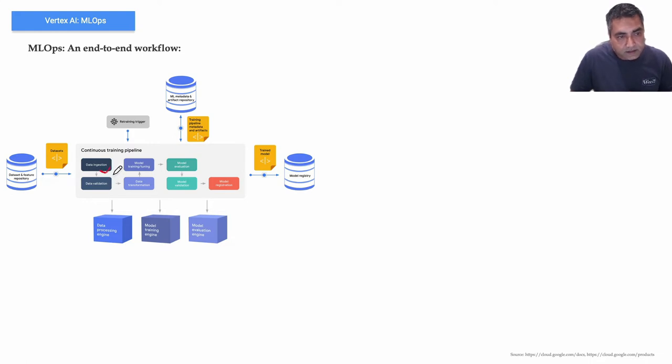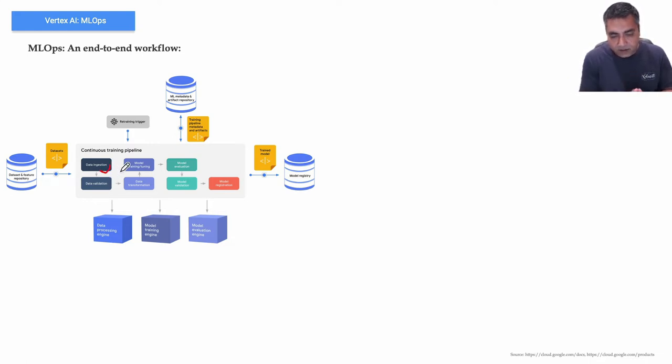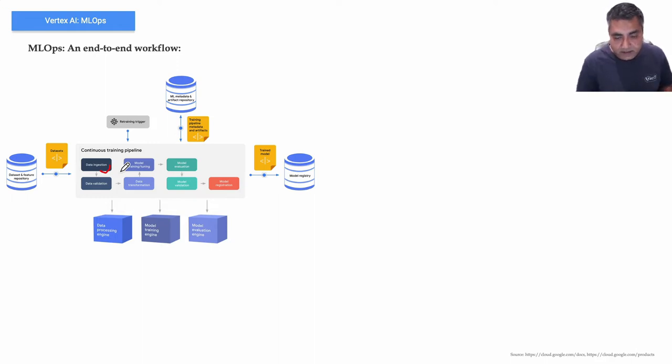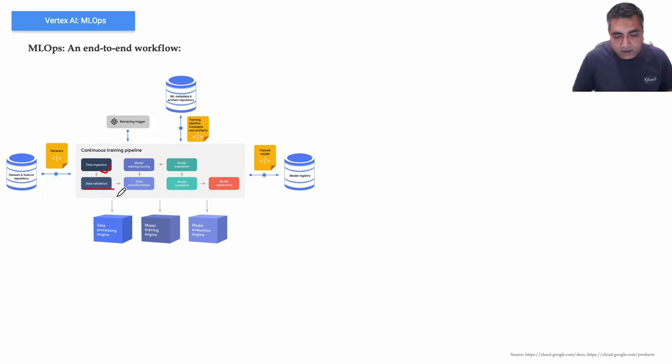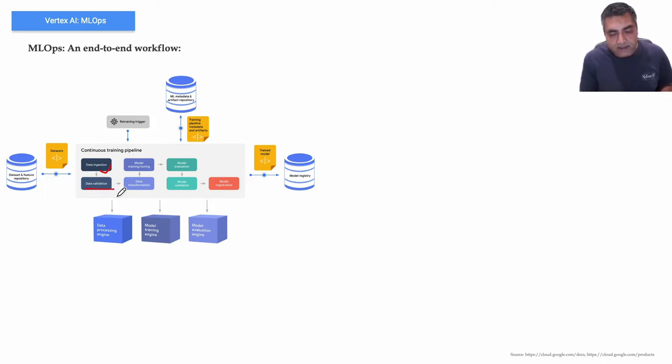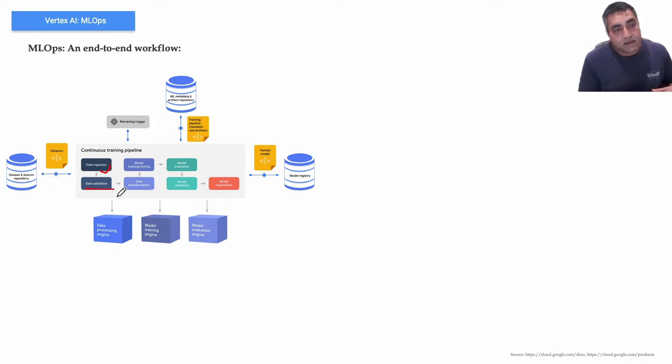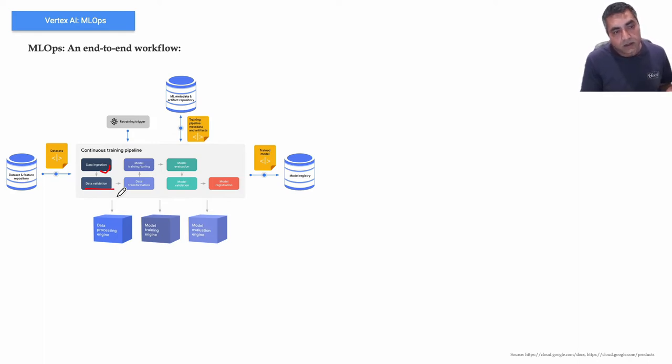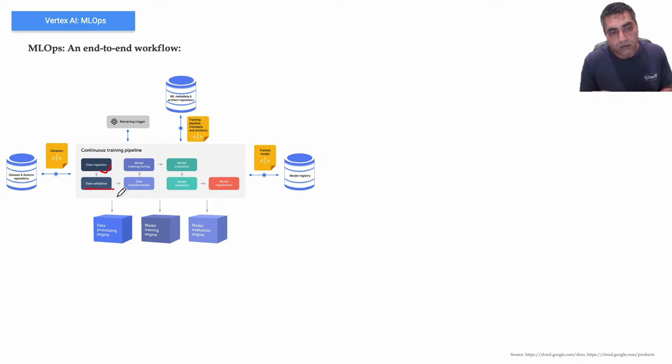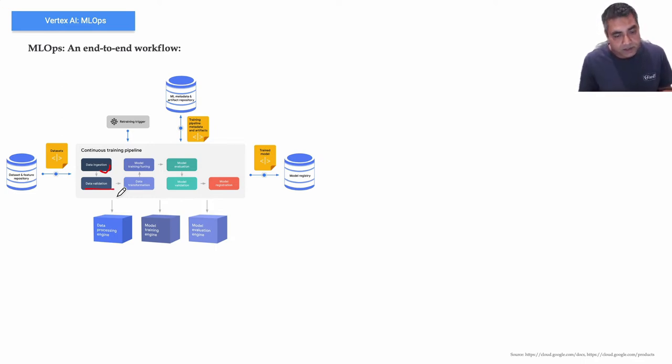Data ingestion, which is all about how the training data is extracted from the source datasets. Data validation, which is the extracted training data is validated to make sure that model is not trained using skewed or corrupted data. Because if the data is wrong you will have biased or not relevant predictions.